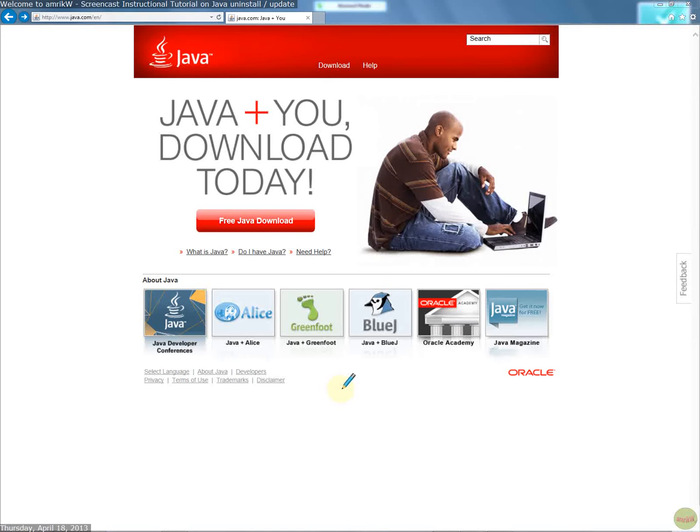Hello and welcome back. Another video on Java and how to go about uninstalling and installing the new update.